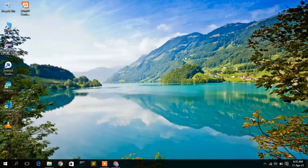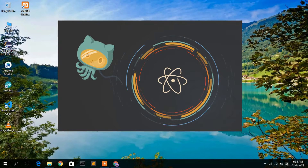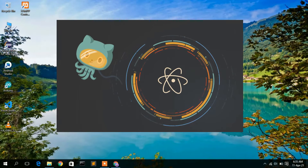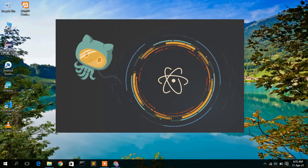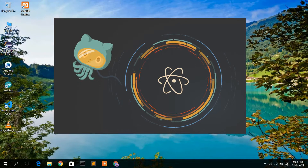Hello everyone, welcome to my channel. Today I'm going to show you how to install the Atom text editor on a Windows 10 operating system, so let's begin.